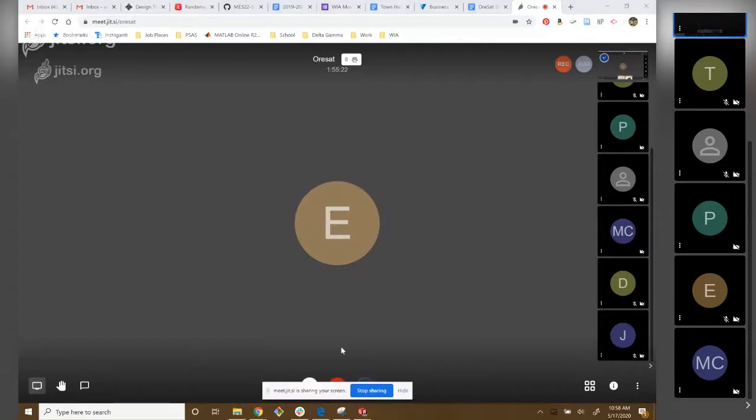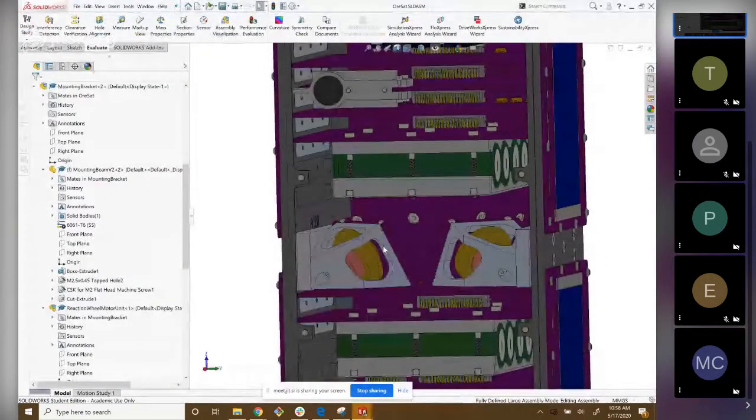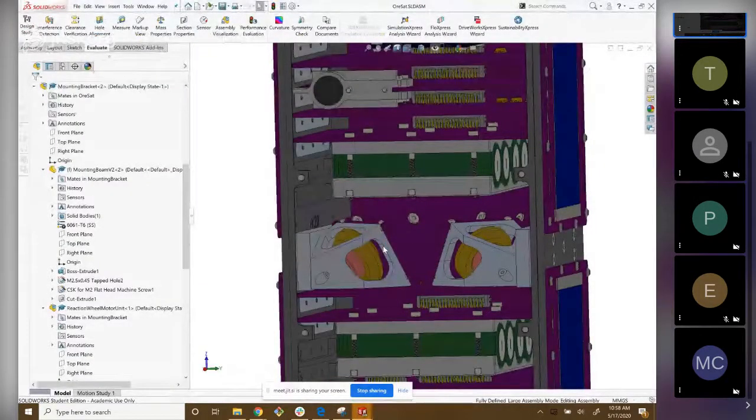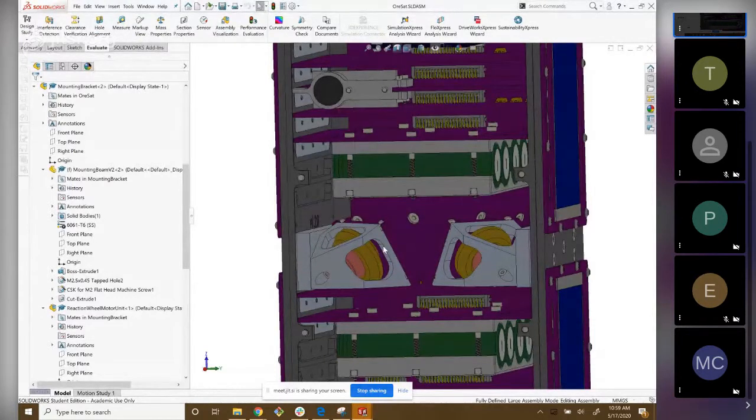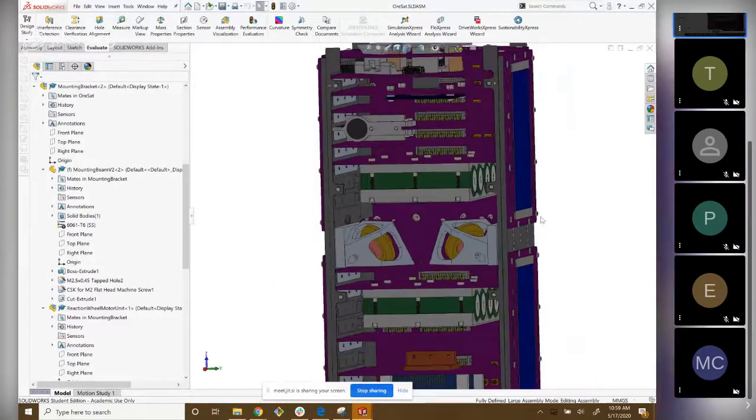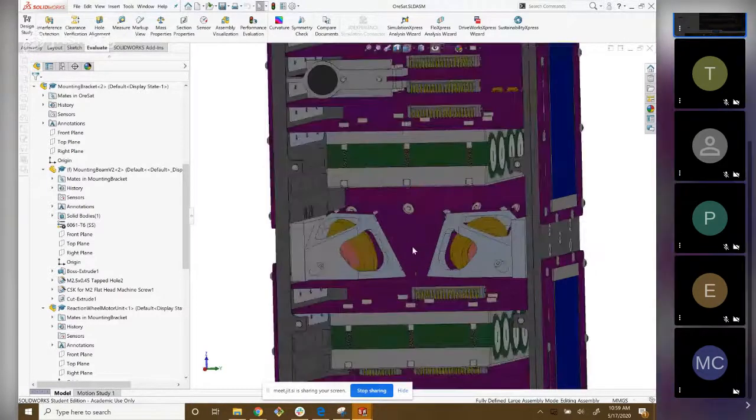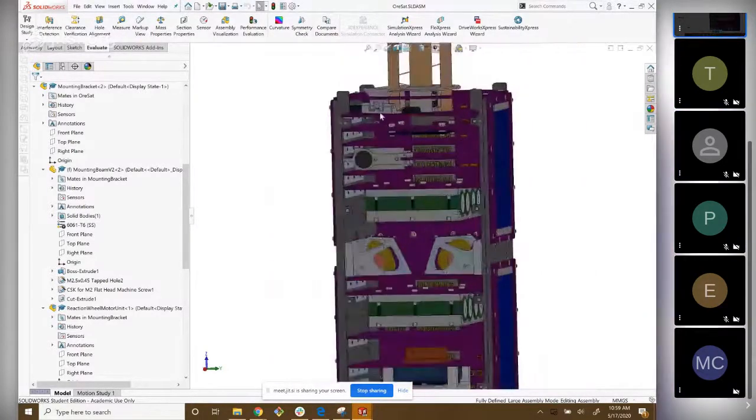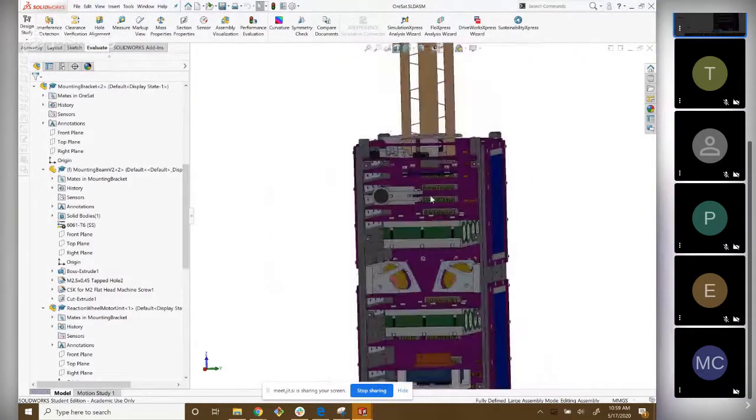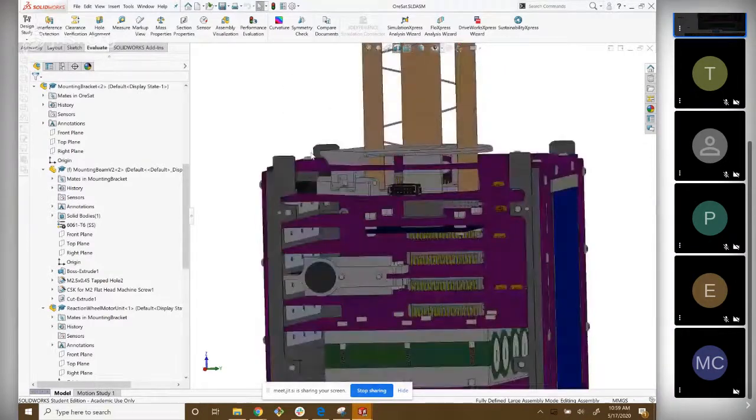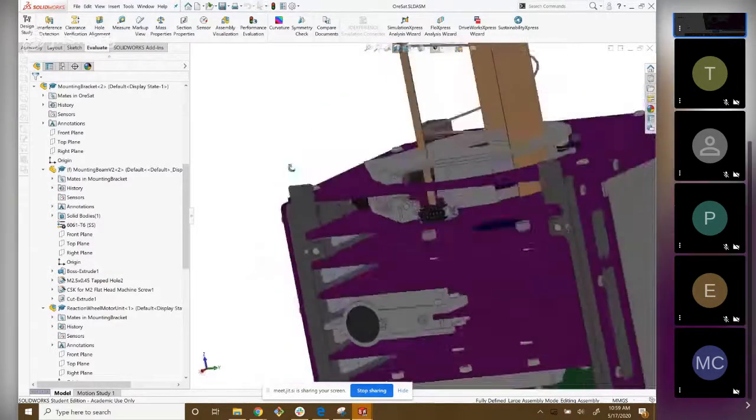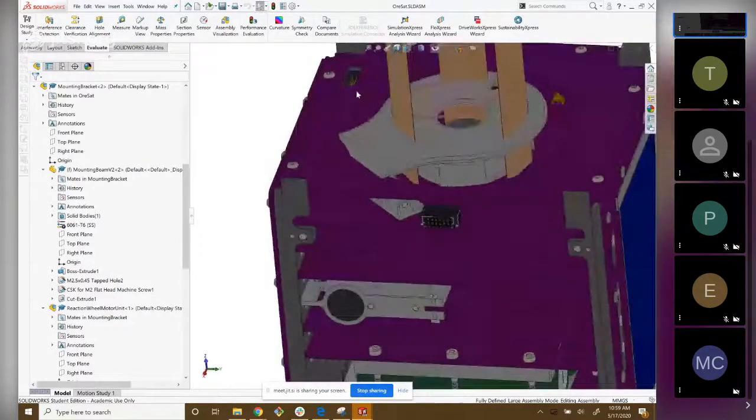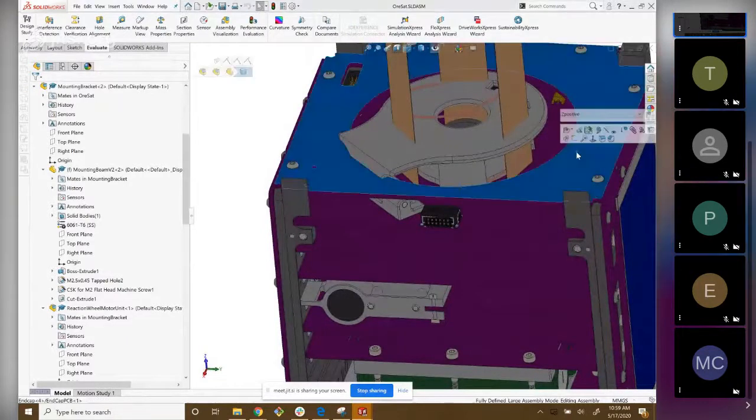Today we're going to be talking about reaction wheels and magnetorquers. We do not have any magnetorquers in CAD, so it's mostly just what they do. I'll start by talking about magnetometers, which we also don't have modeled because they're mostly electrical, but they would go on the end caps, which is this part here.